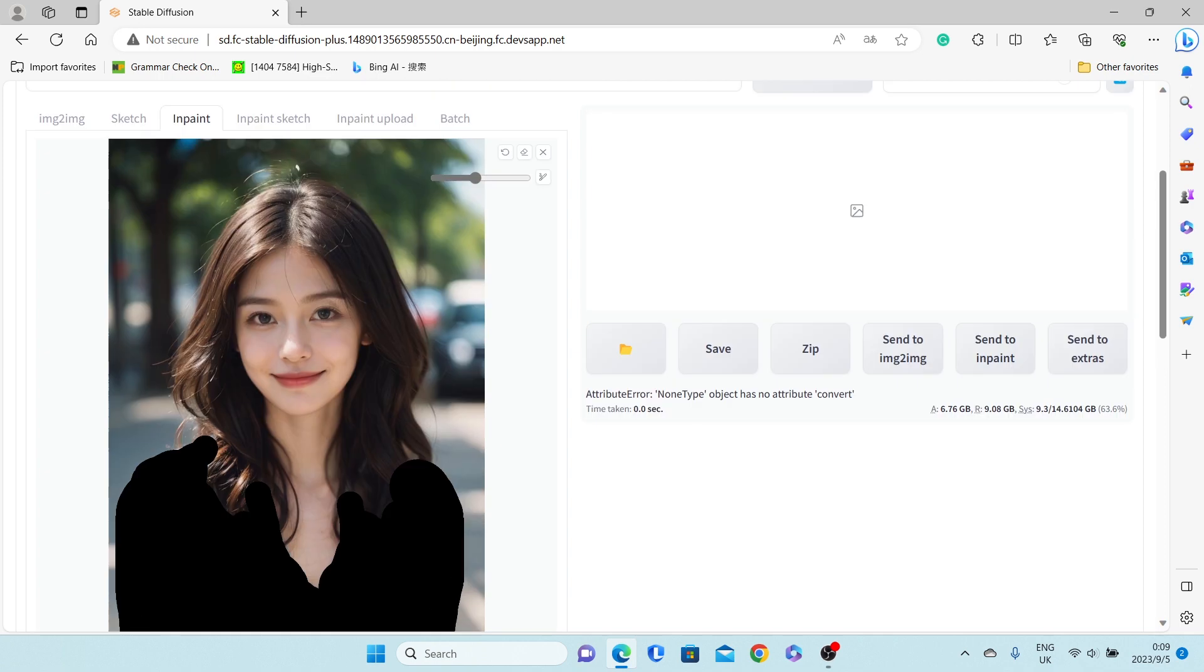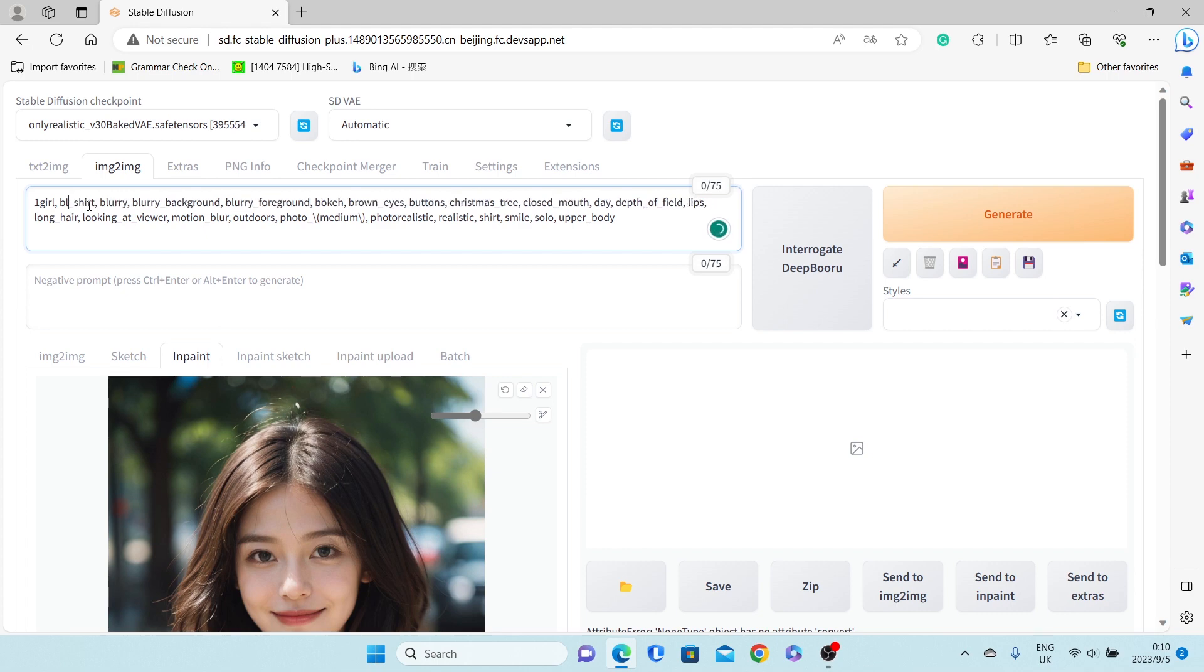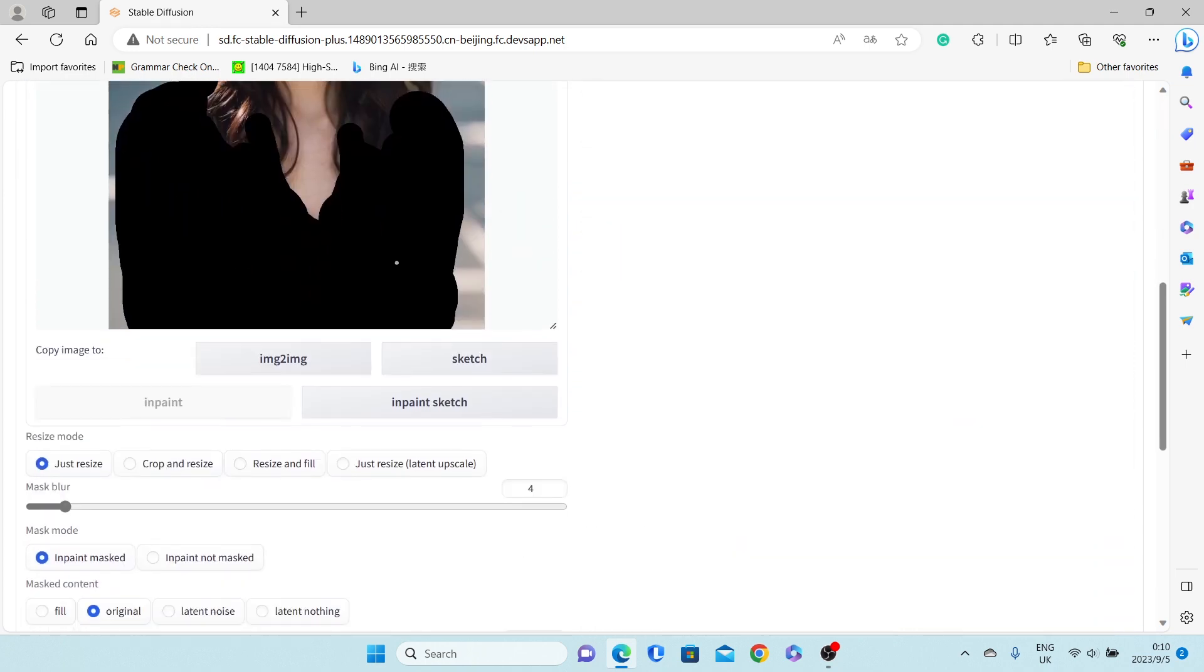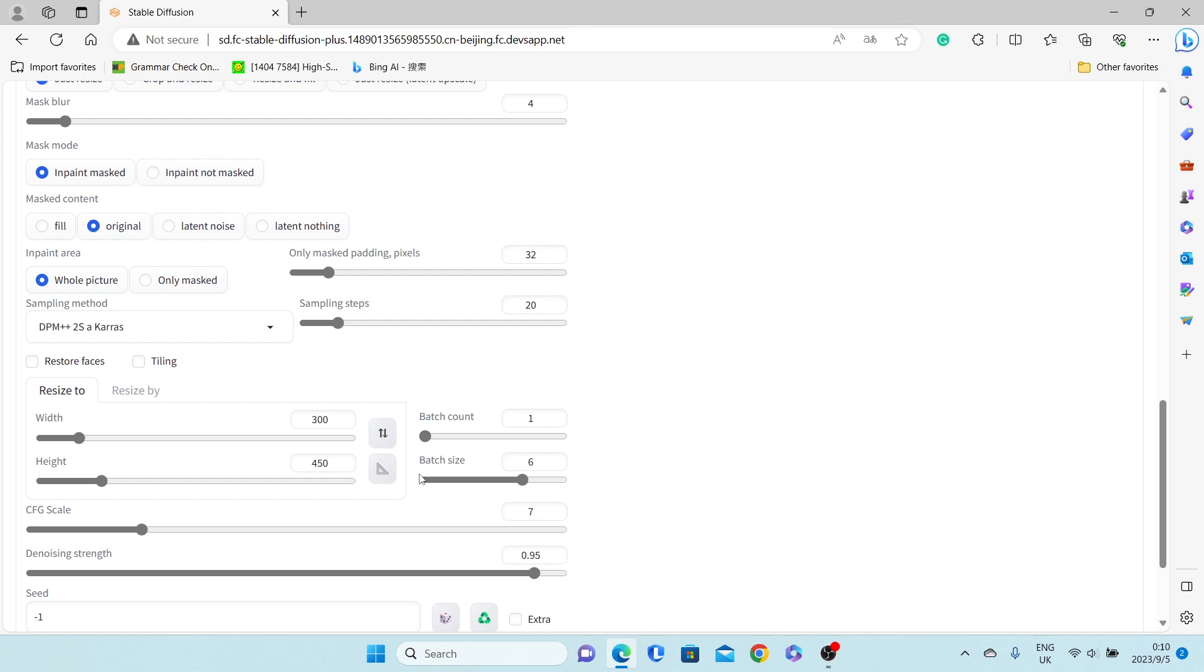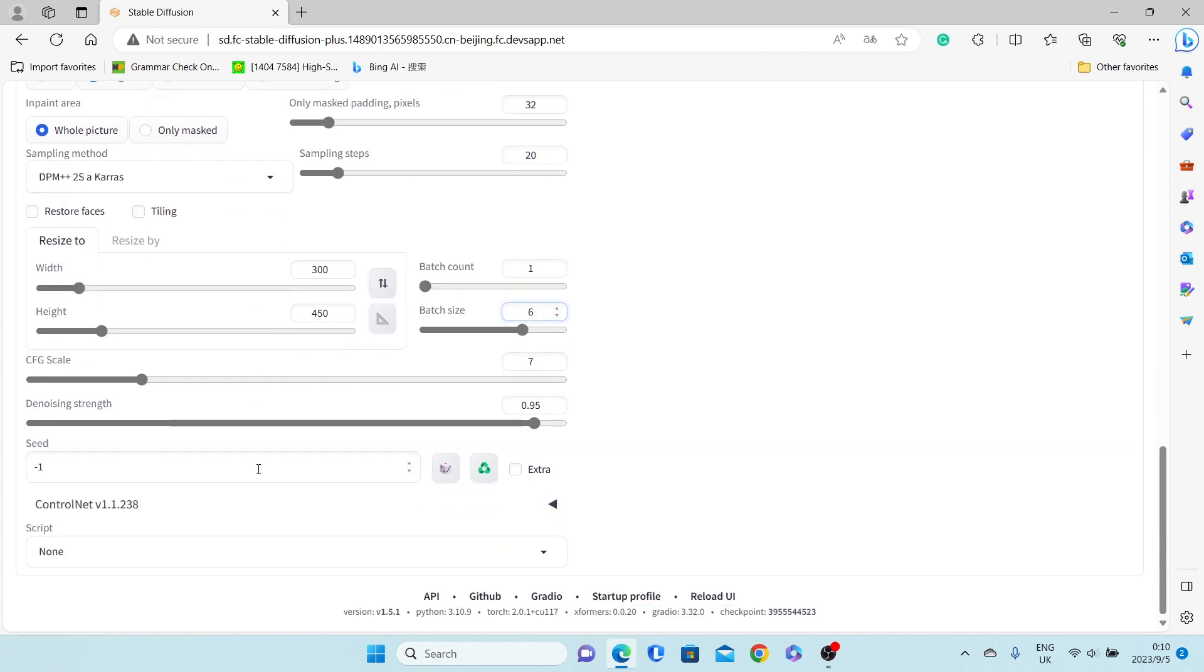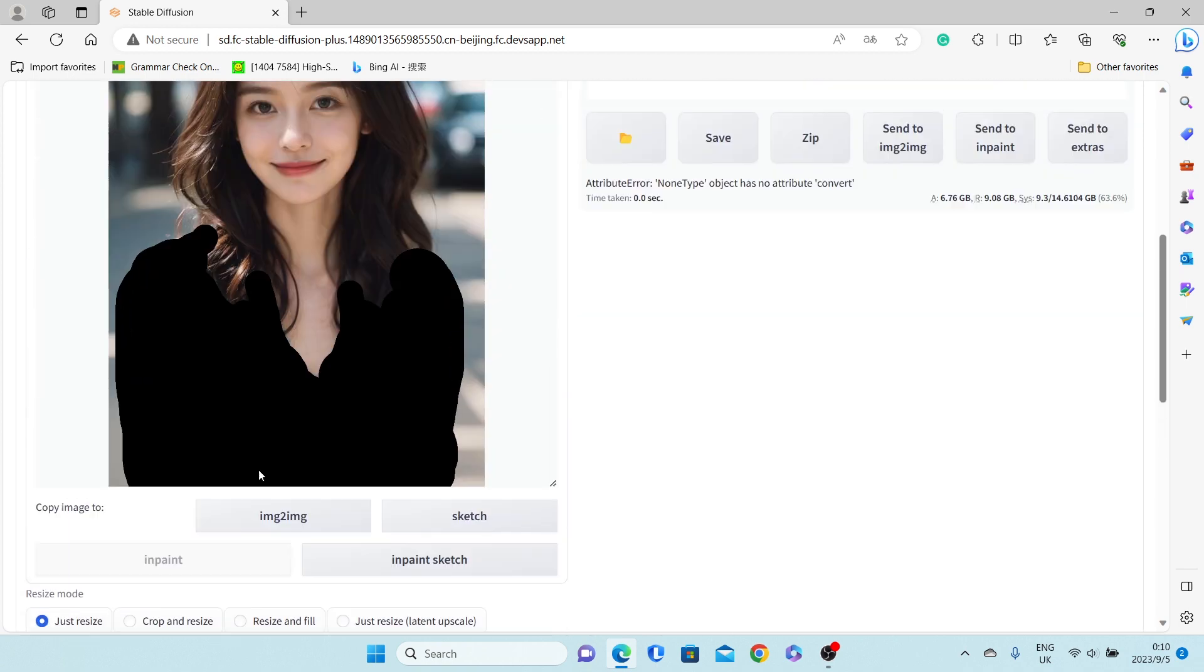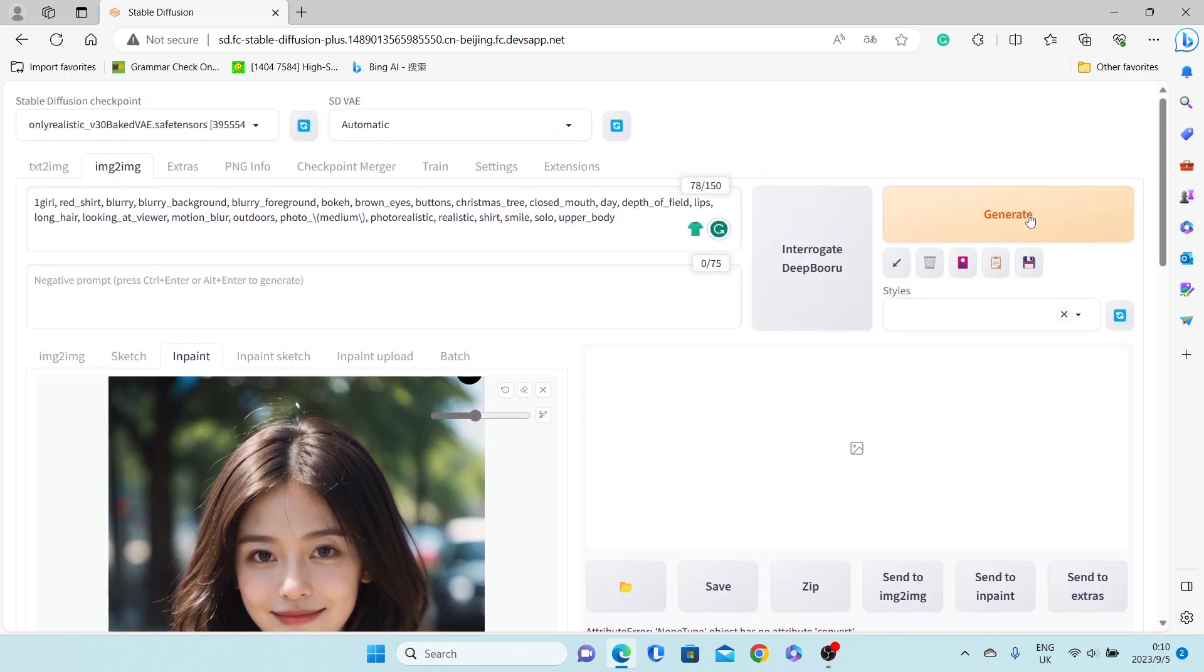Step 3: Click on Interrogate Deep Booru to extract the tags from the picture. Change the prompt from blue shirt to red shirt. This way we can easily change the clothes in the image. Change the batch size to six so we'll get six unique images to choose from and pick the one that speaks to us the most. Click generate.